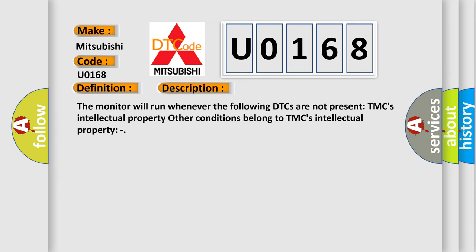The monitor will run whenever the following DTCs are not present. TMC's intellectual property. Other conditions belong to TMC's intellectual property.